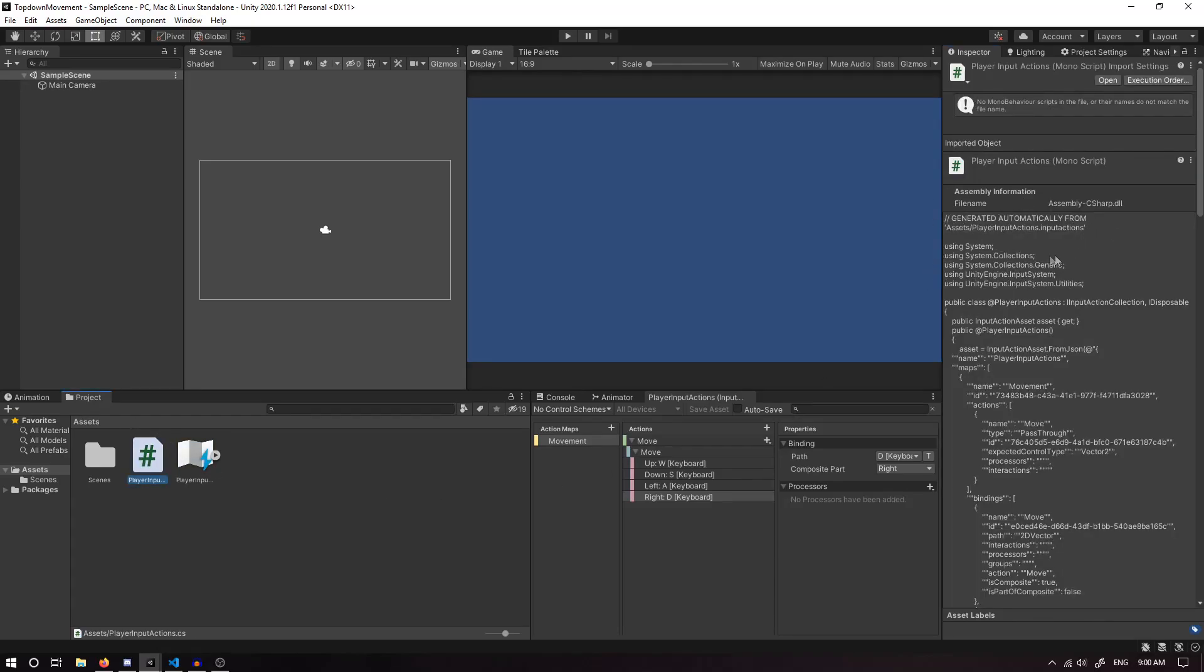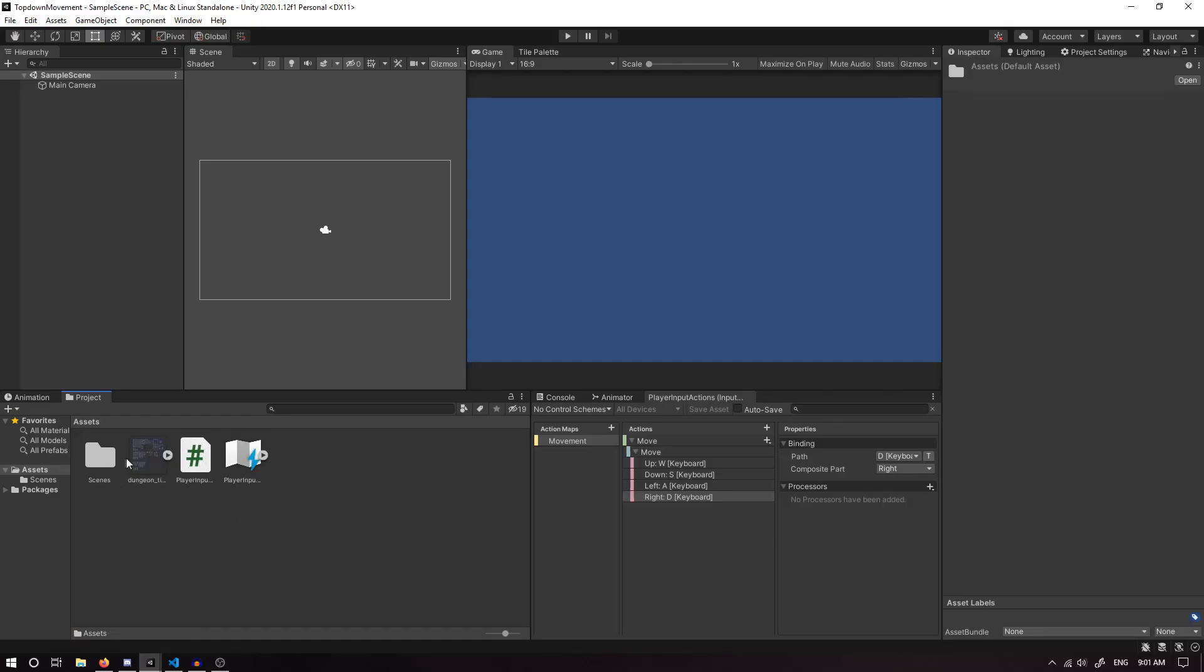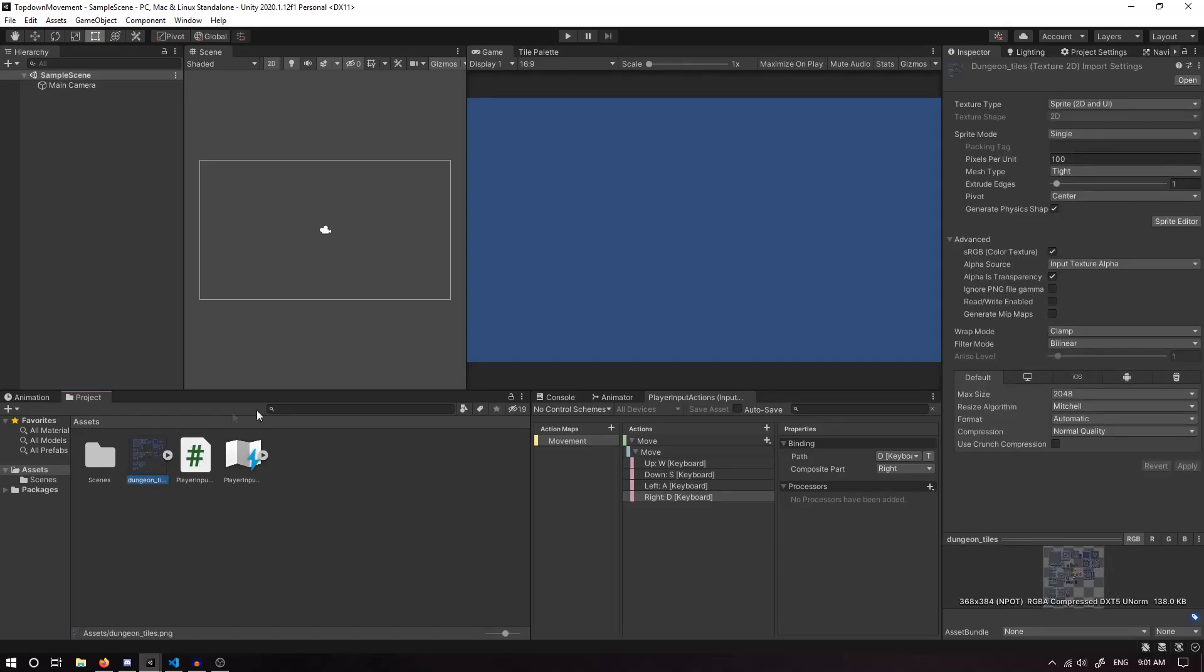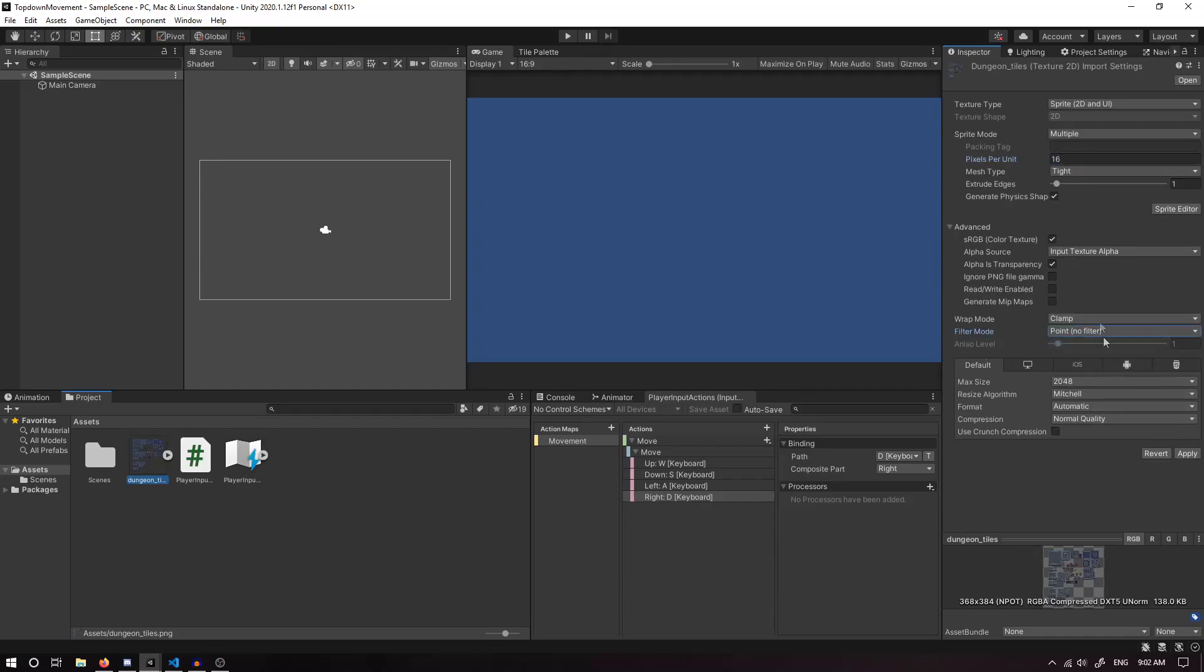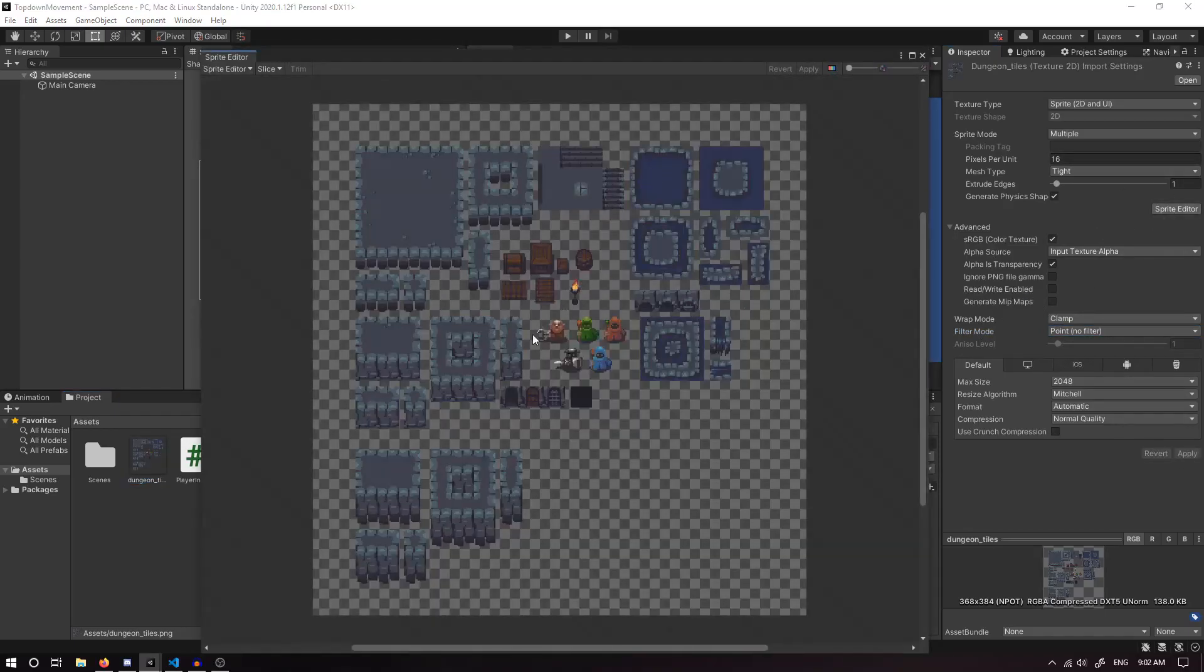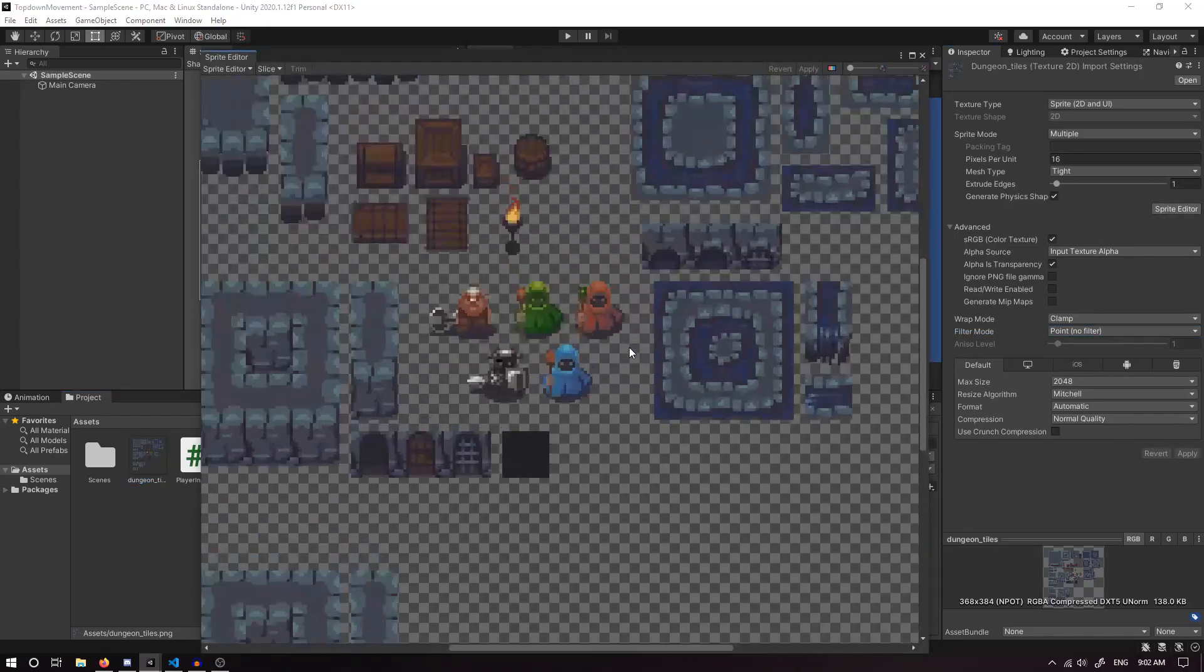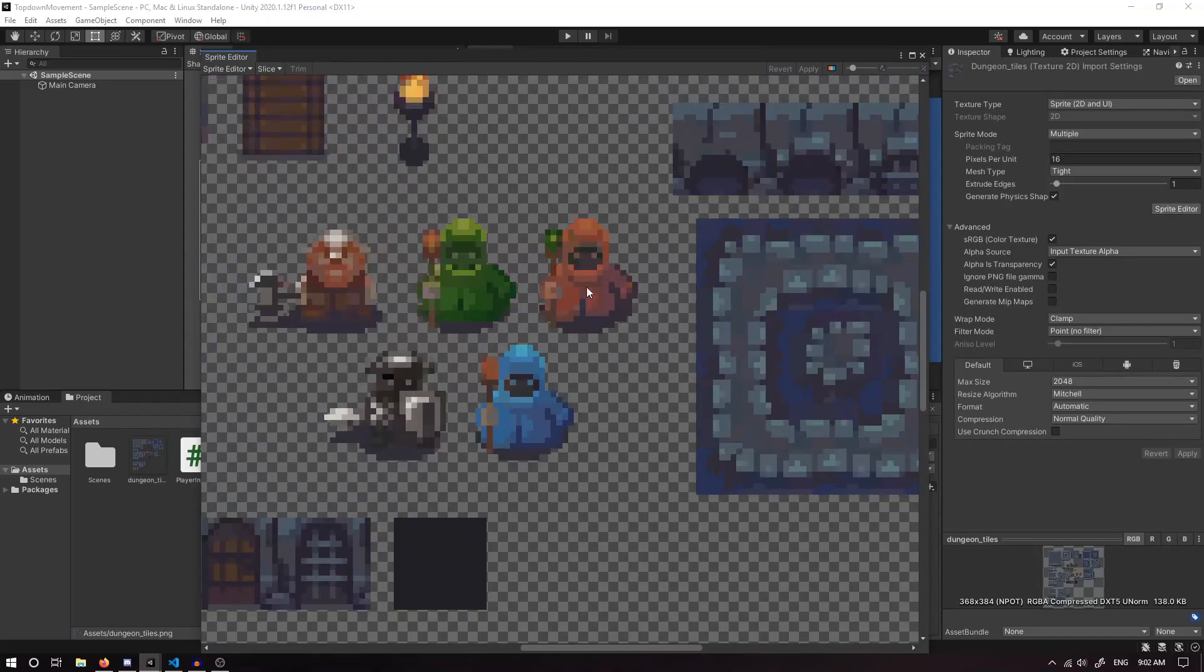Now let's create a player to use our Input Actions. I'm going to be using this sprite pack, link in the description. To set it up, I'm going to set it to Multiple for the Sprite Mode. Pixels per unit, I'm going to set to 16. We want the Filter Mode to be Point, No Filter. Make sure you click Apply. Then in the Sprite Editor, we can pick whatever sprites we want. I'm going to be using this little knight here.